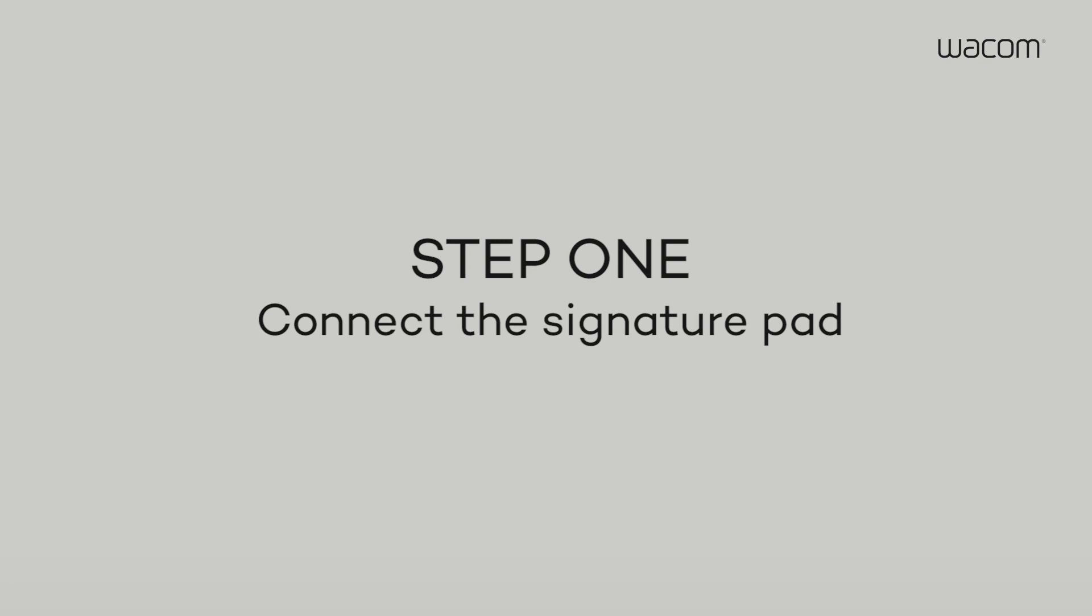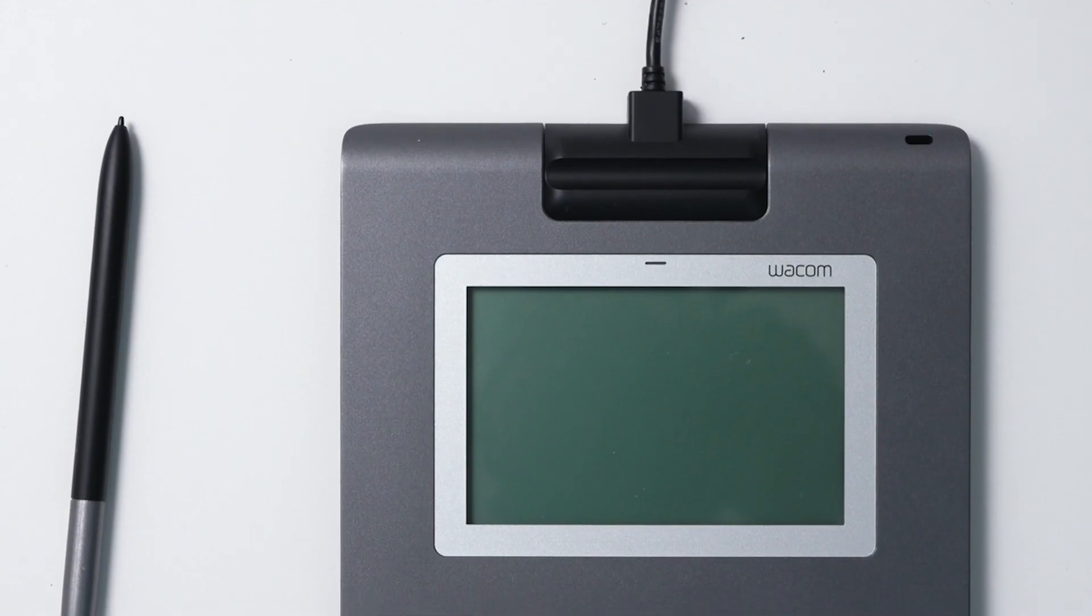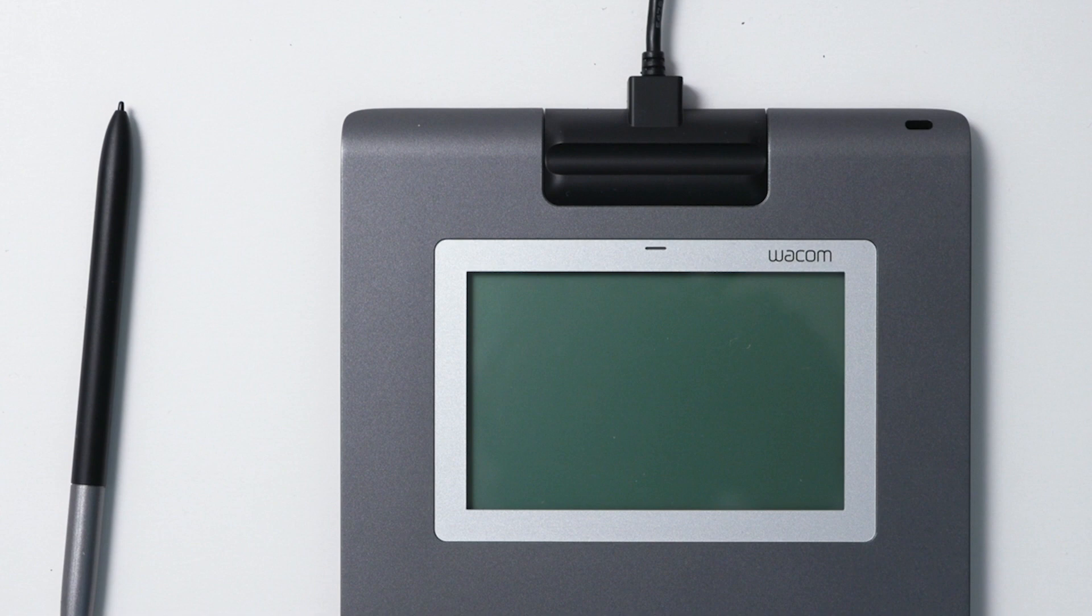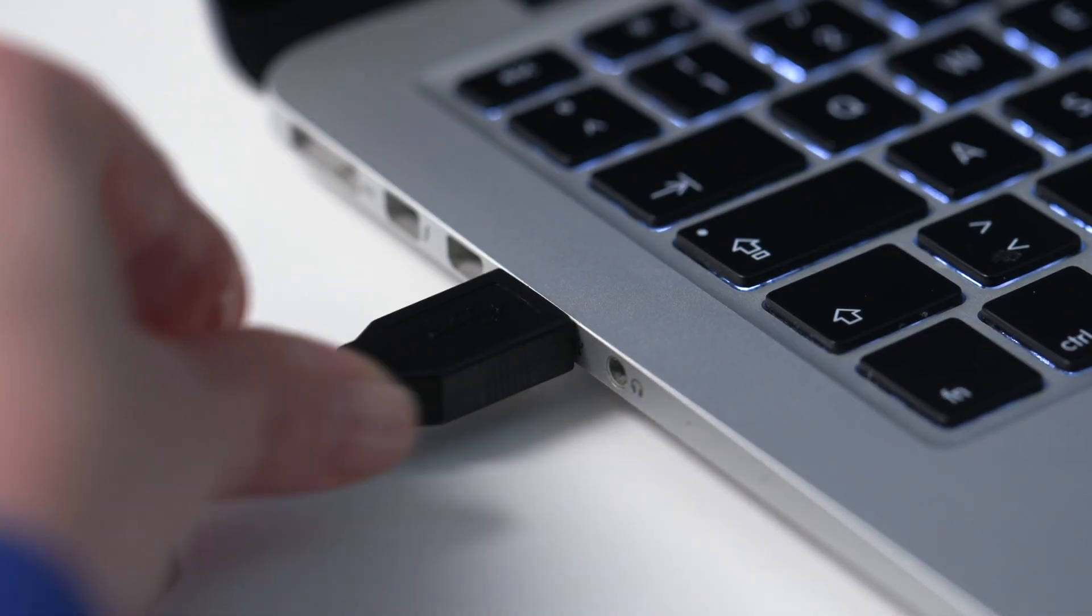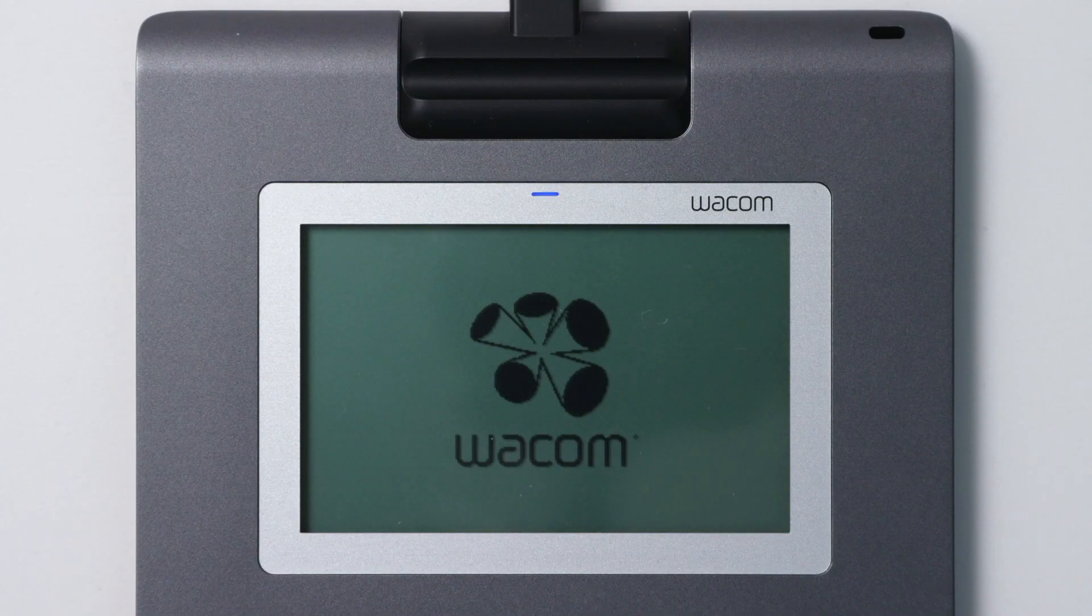Step 1. Simply connect the power cable to the pad, close the cover, and plug the USB cable into your computer.